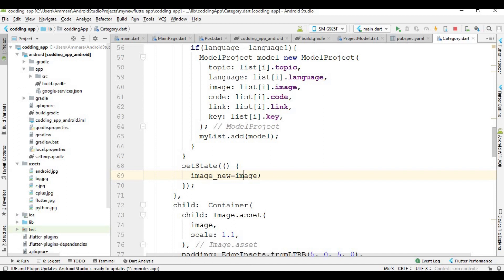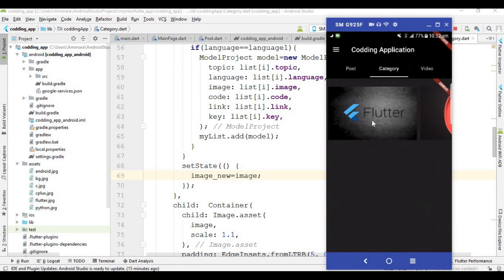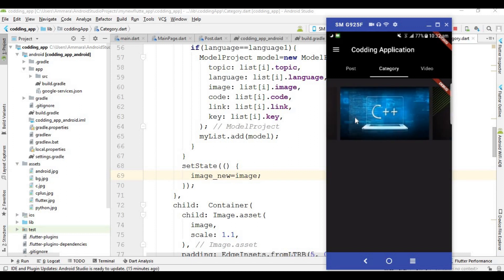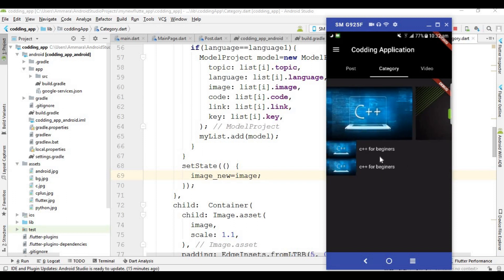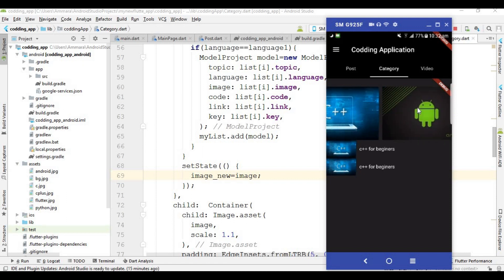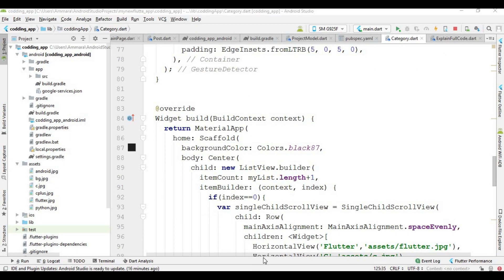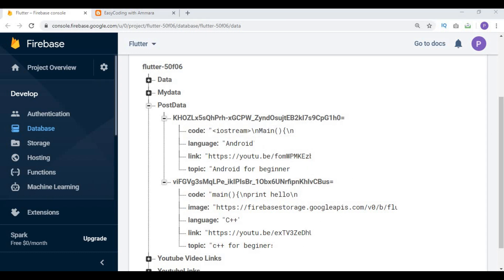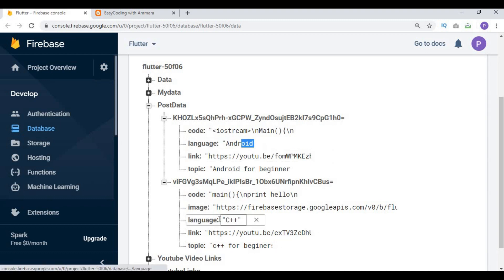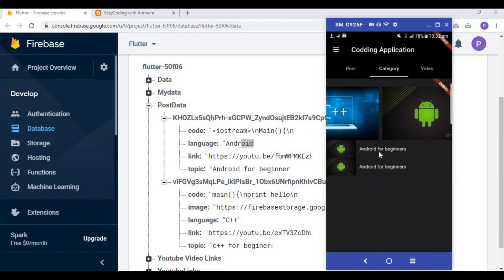Now let's run the code and check the output. The code runs successfully. I open the app, go to the category section, and you can see the horizontal list view. When I click on Android Studio the Android-related image appears. When I click on C++ the C++ image appears. However, 'Android for Beginners' is appearing in the list view twice, even though in the database Android code is stored only once.